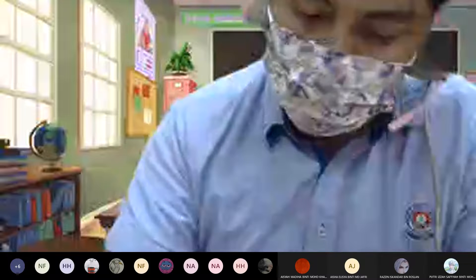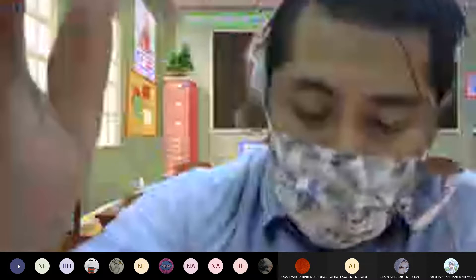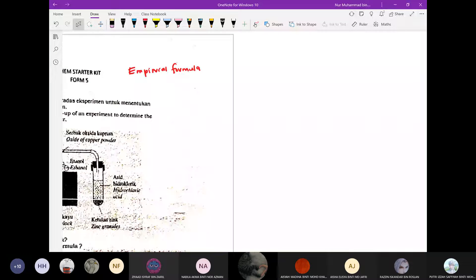Empirical formula. Ada dua jenis eksperimen yang akan kita bincangkan.